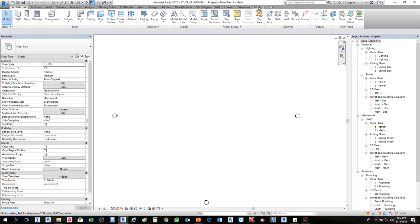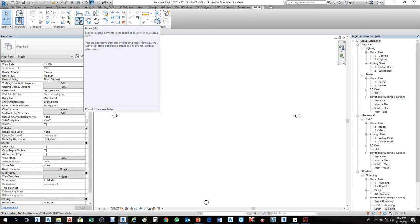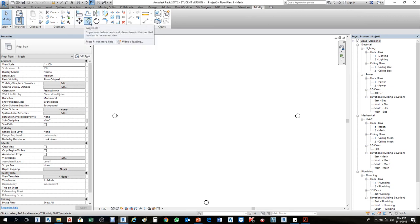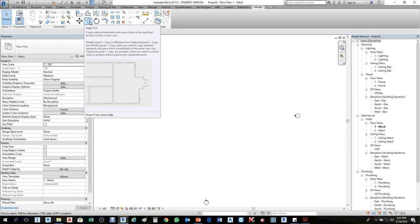If I click on the Modify tab, you see here — this one is Move tool, this one is Copy tool. Instead of coming to the Modify tab every time, I can put the Move tool in the Quick Access Toolbar. Similarly, for Text, I'd need to go to Annotate — it's a long process and sometimes you forget where it's located.